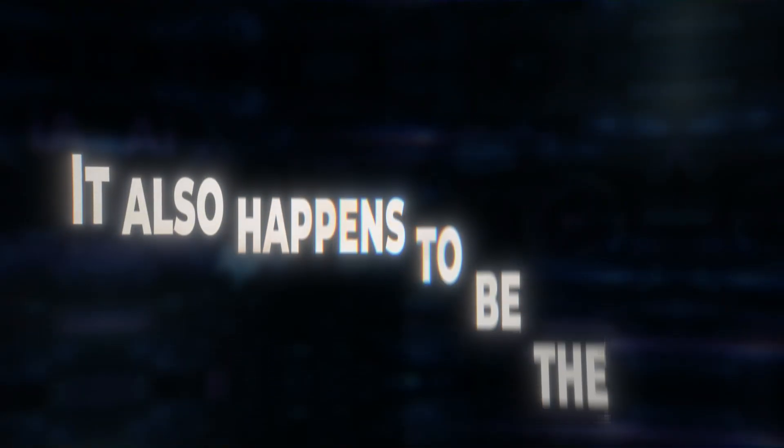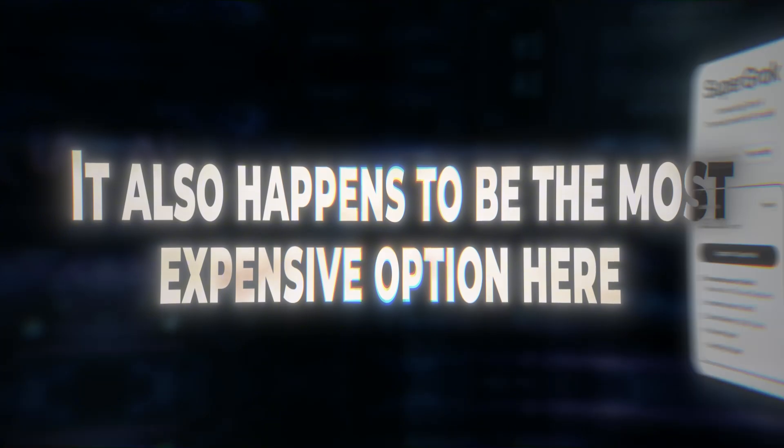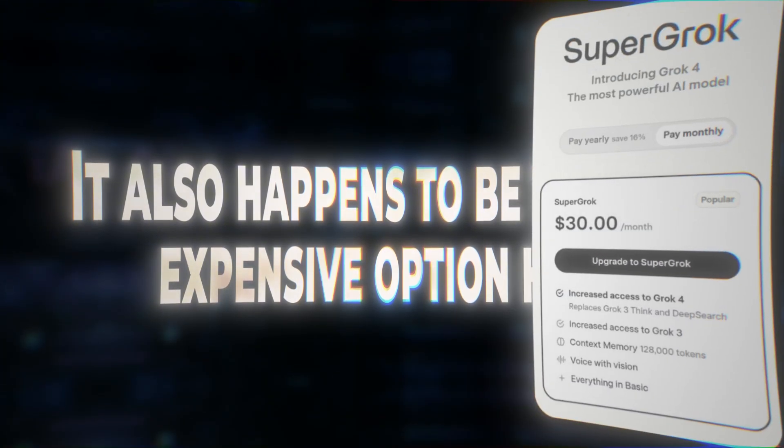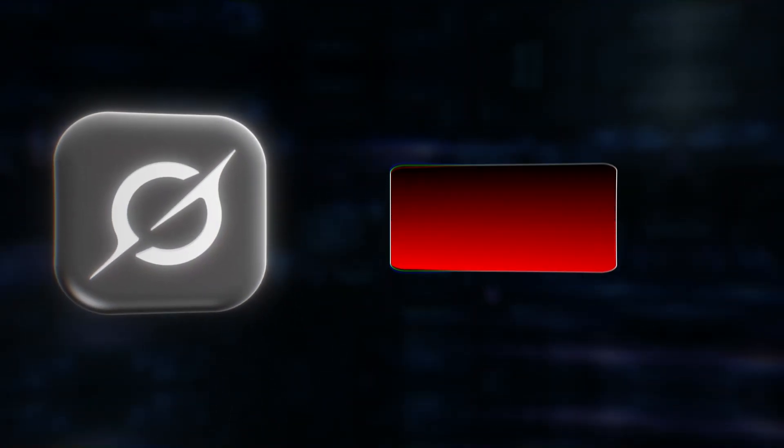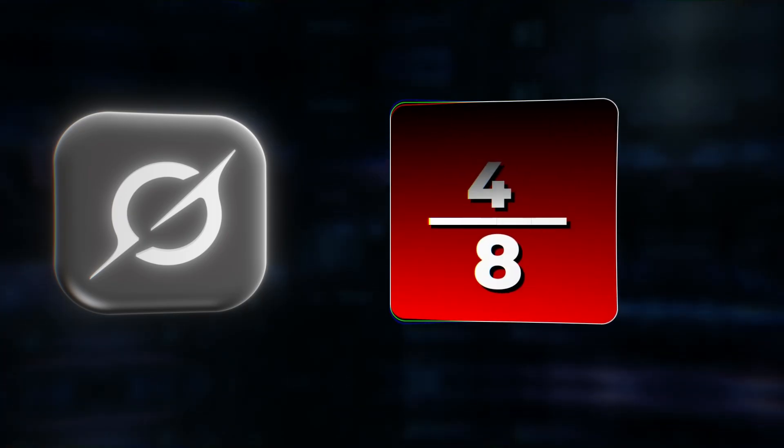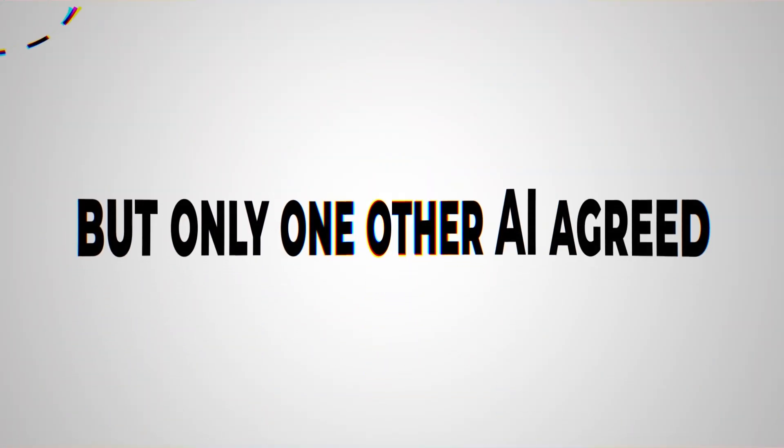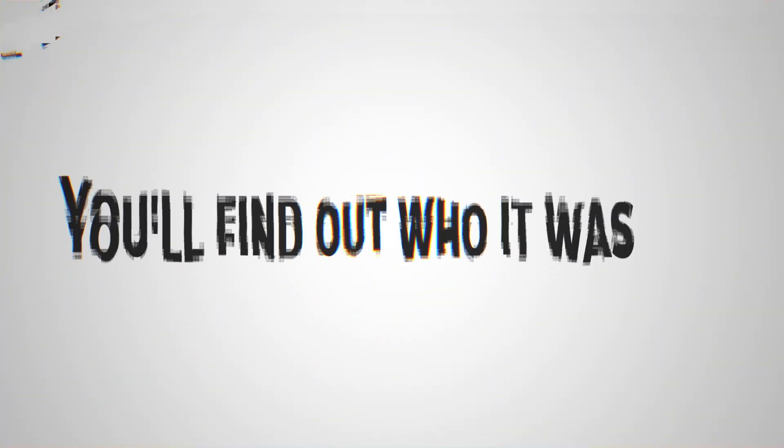It also happens to be the most expensive option here at $30 per month. Grok landed right in the middle with an average score of 4 out of 8. It ranked itself first, but only one other AI agreed. You'll find out who it was when we break down the results at the end.